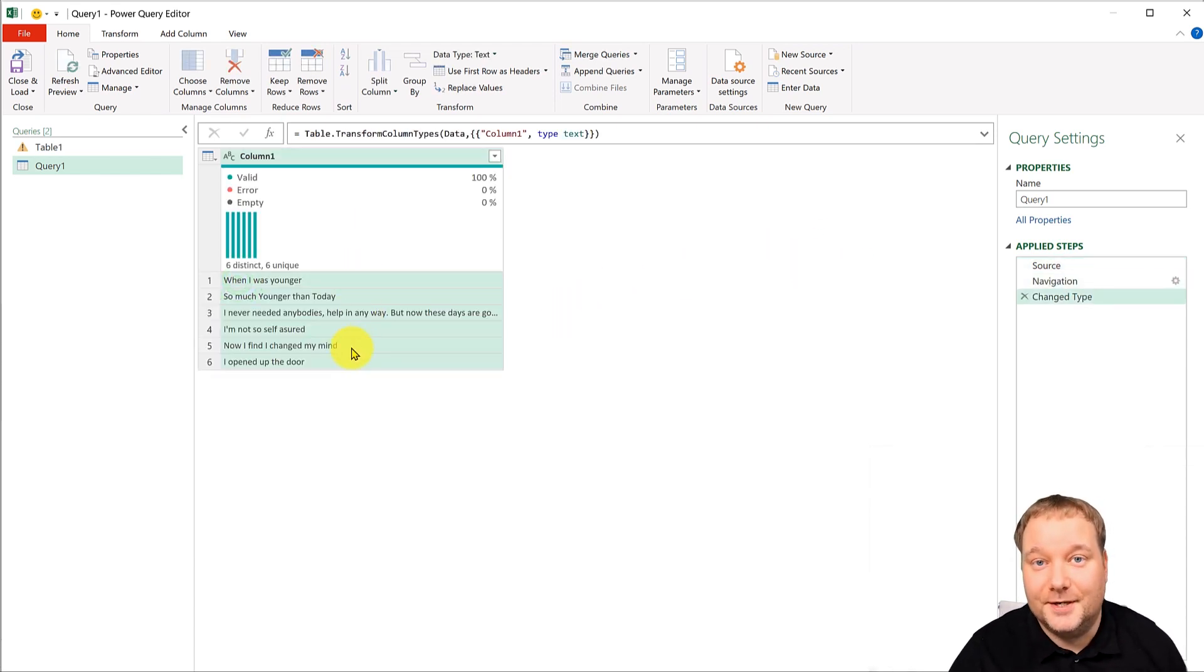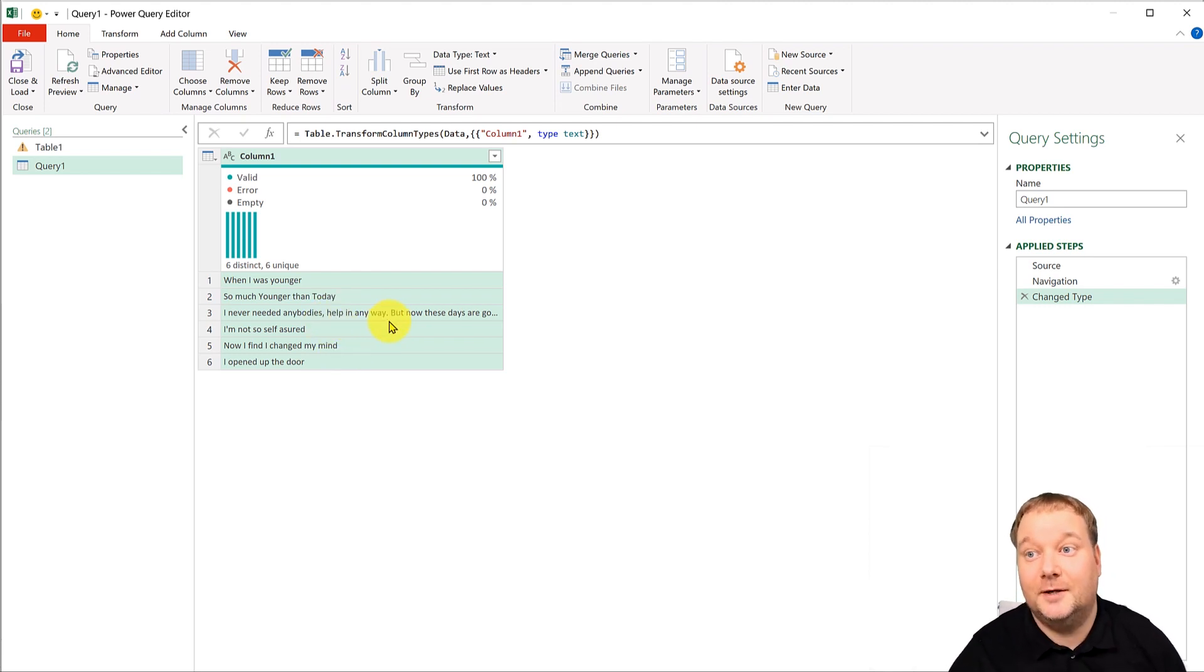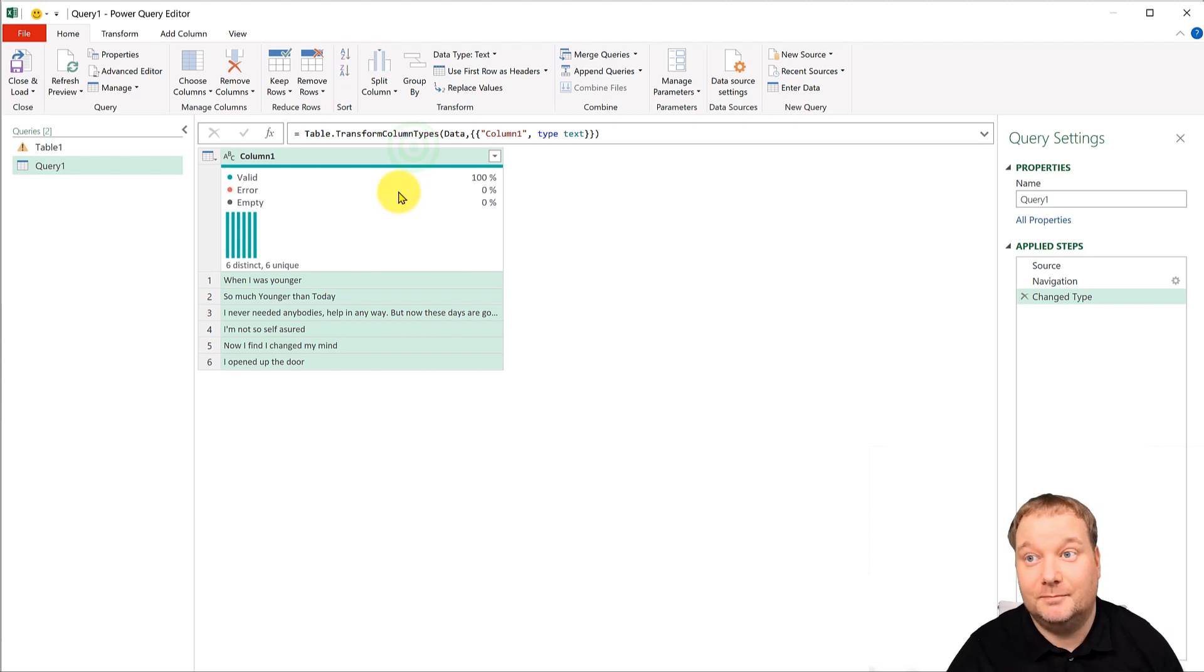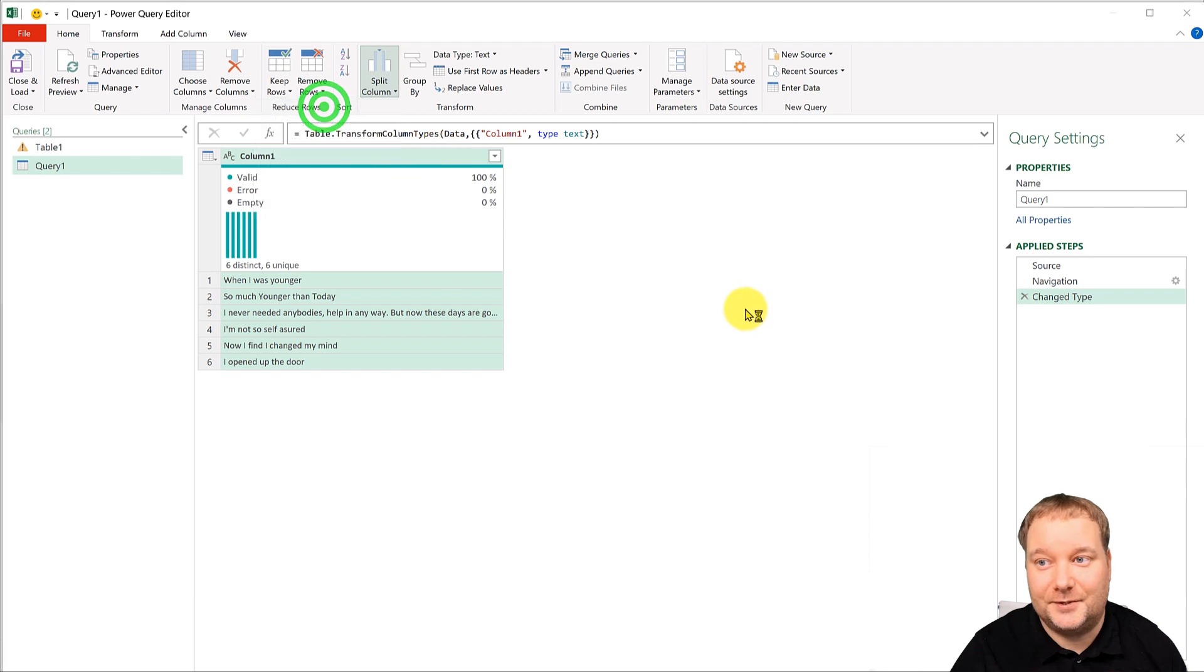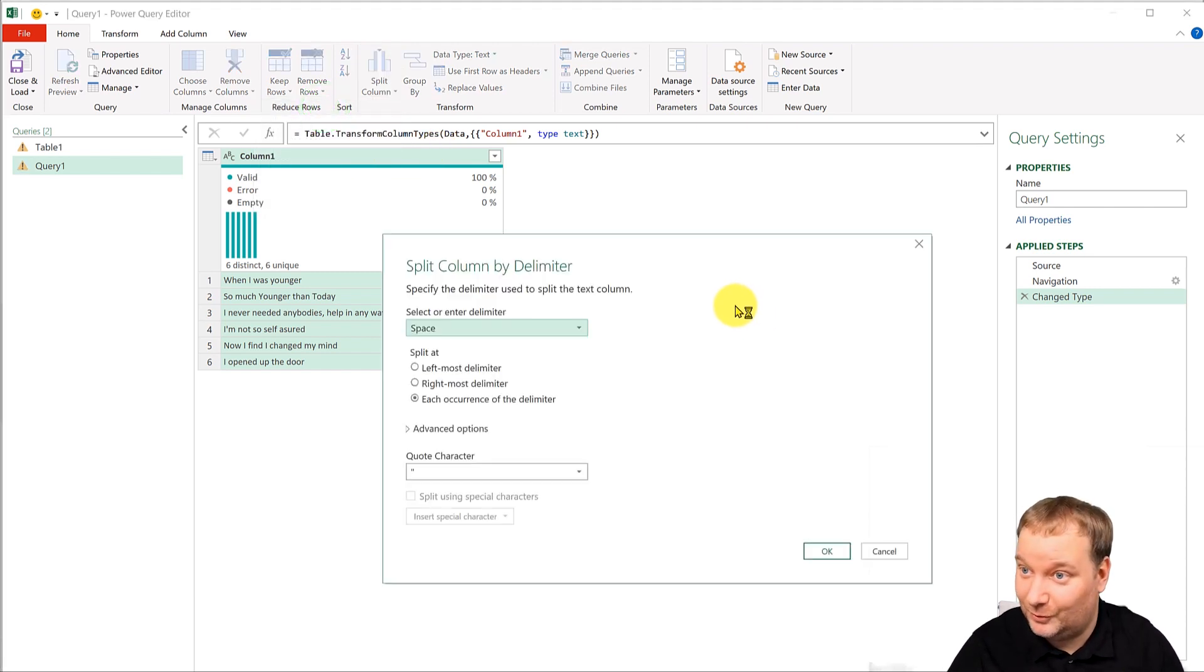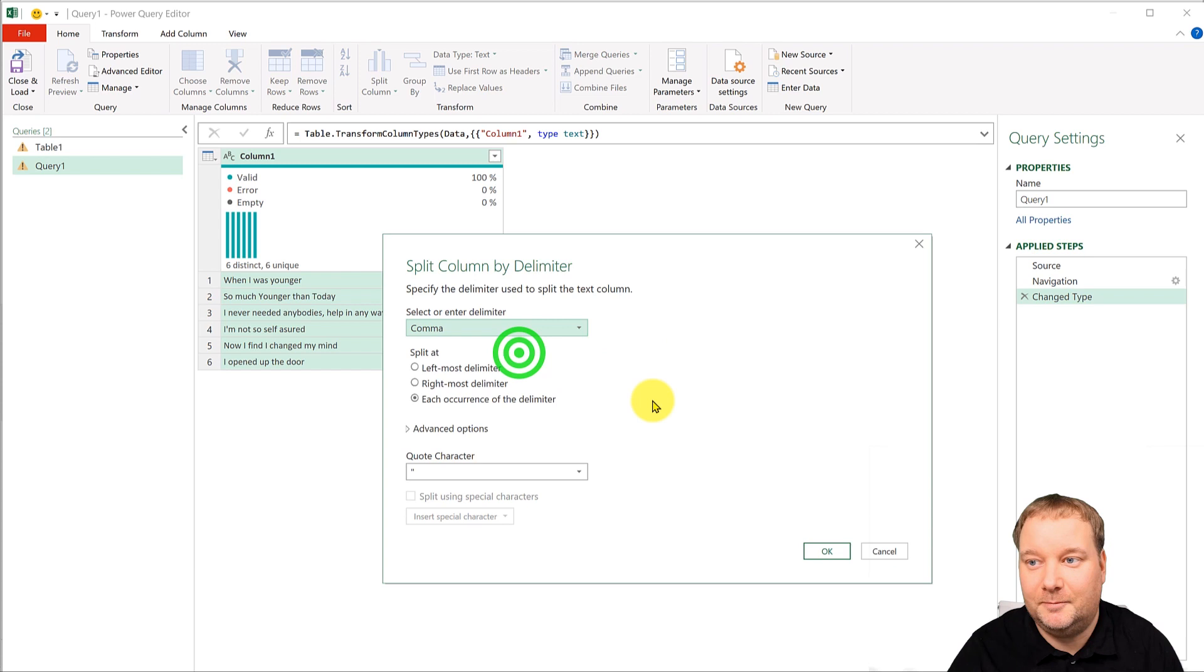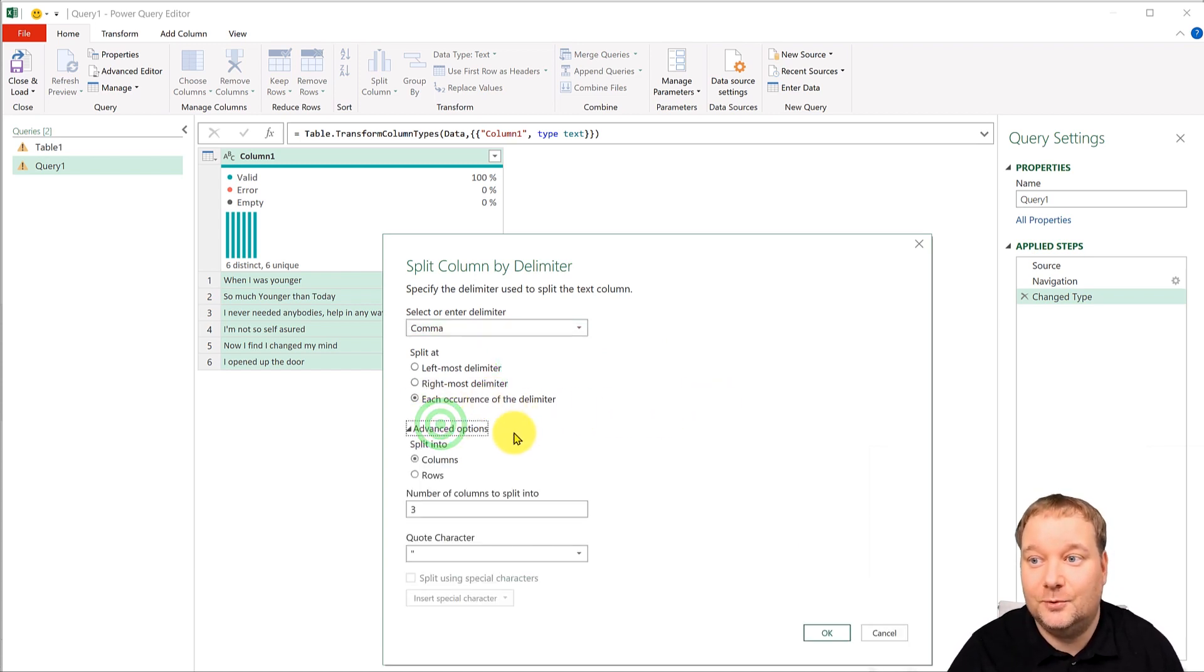And now I have this, right? And what I need is for these to become separate rows. Now we all know we can split two columns but split column by delimiter also has one feature where you say well split by comma each occurrence and then what I want you to do is to split into rows, do okay. There it is that's better.